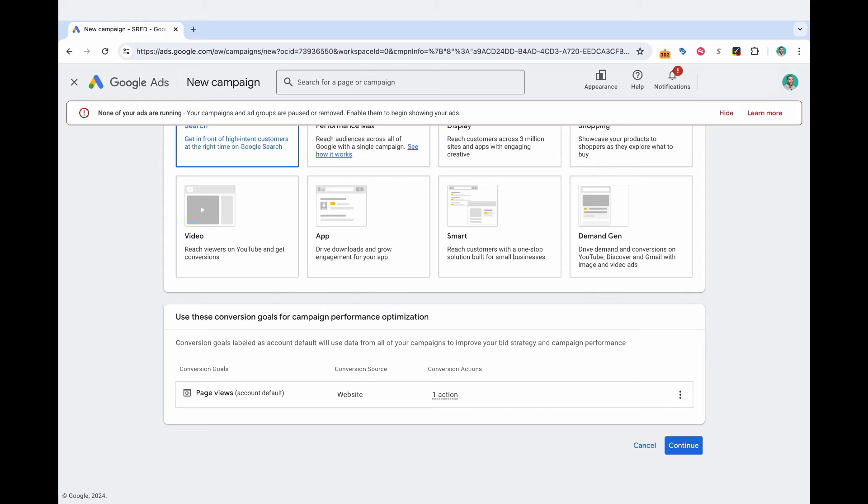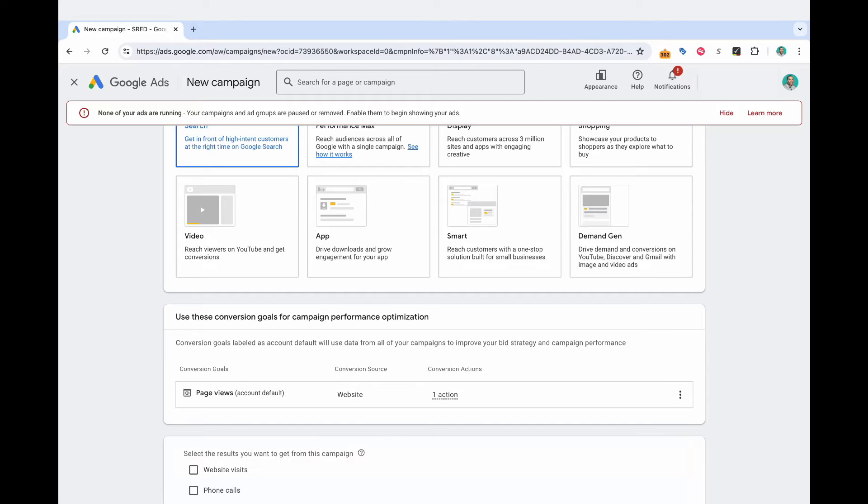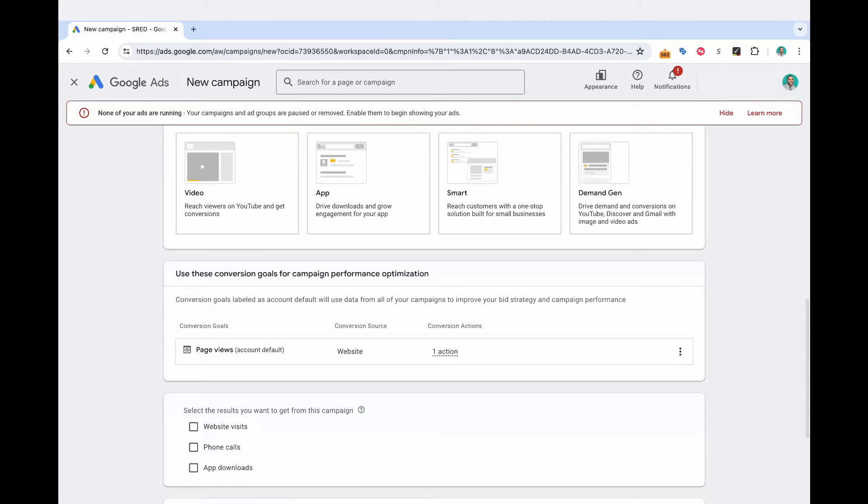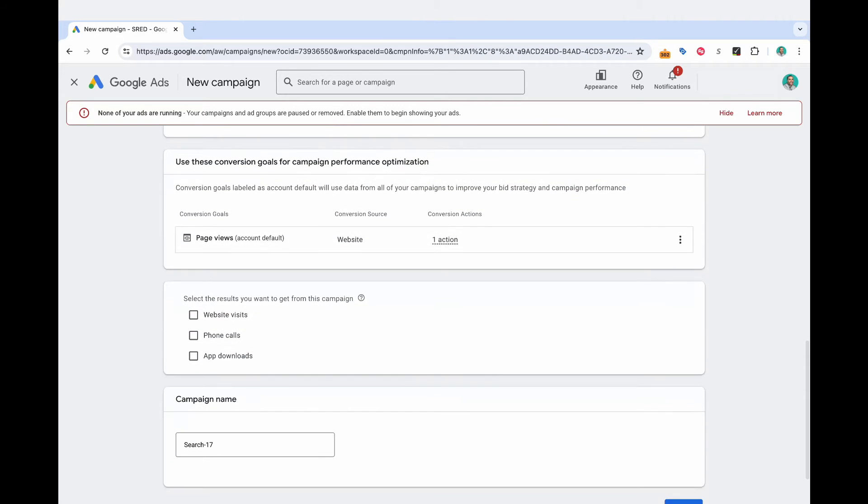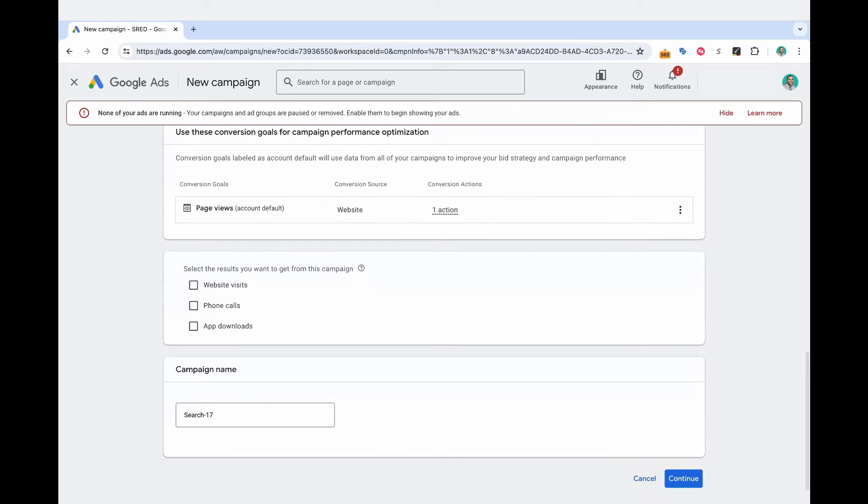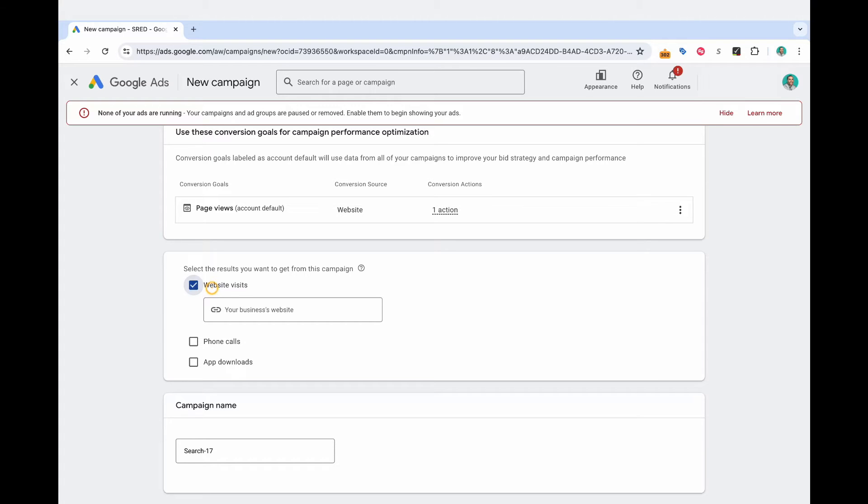So it's here on the top left. I'm going to select that. And here you have the ability to select your conversion goals for your campaign. So if you already have those set up, you can select which ones you want as the conversion for this campaign. And then you can select continue. And then it asks, select the results that you want from this campaign. So for me, I'm going to go ahead and select website visits, and I'm going to input my domain, which is scottredgate.com.